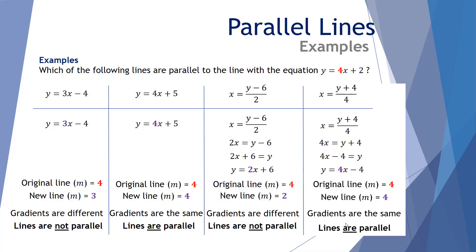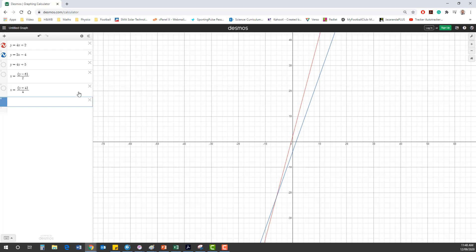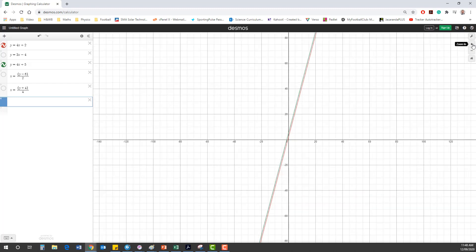Let's now look at these on the Desmos calculator. I've plotted y equals 4x plus 2 — it goes through intercept 2 with gradient 4. Comparing the four other equations: y equals 3x take 4 is clearly not parallel — if extended they intersect. y equals 4x plus 5 is parallel to y equals 4x plus 2 because both have gradient 4. Both lines do not intersect no matter how far they are extended.